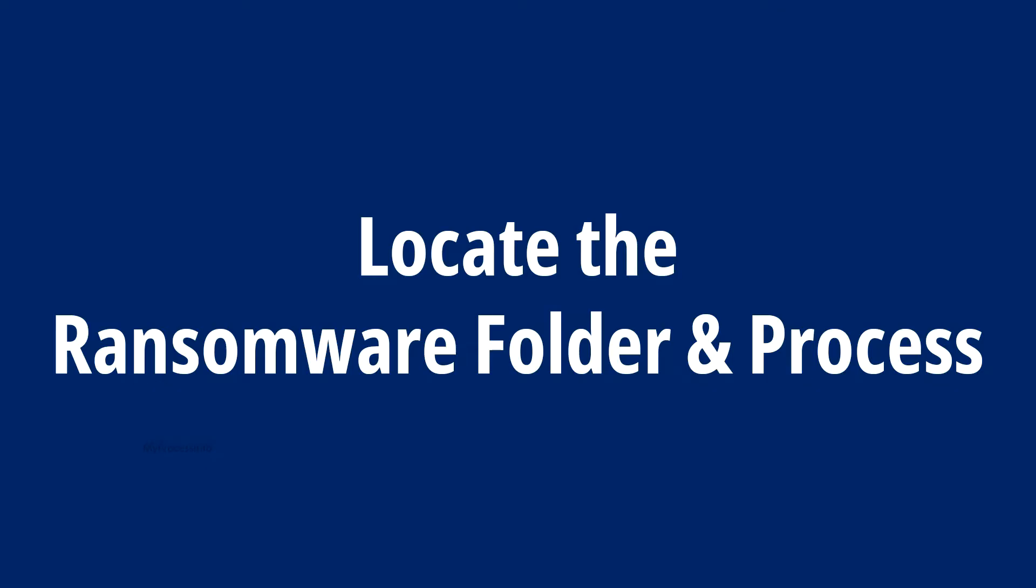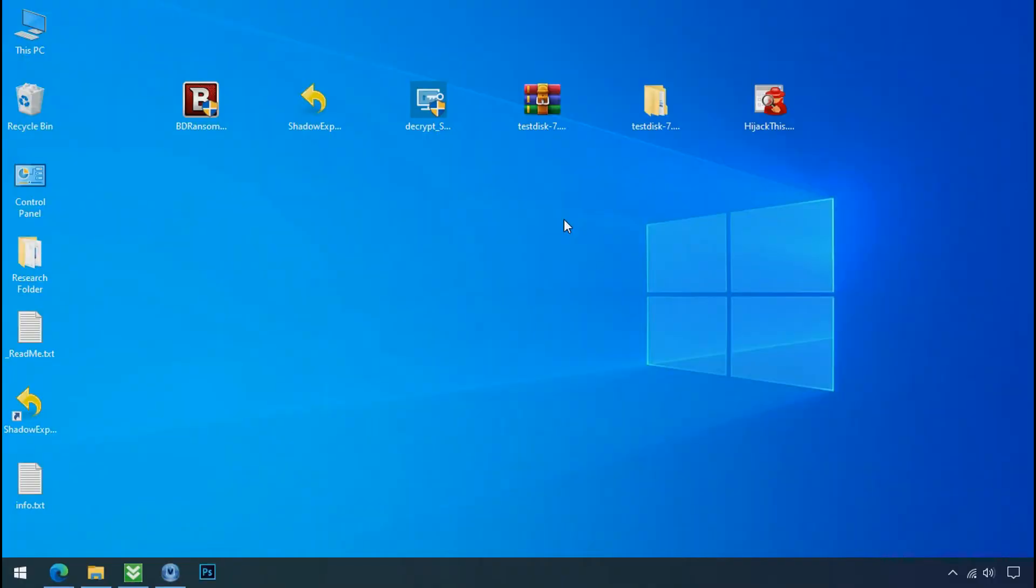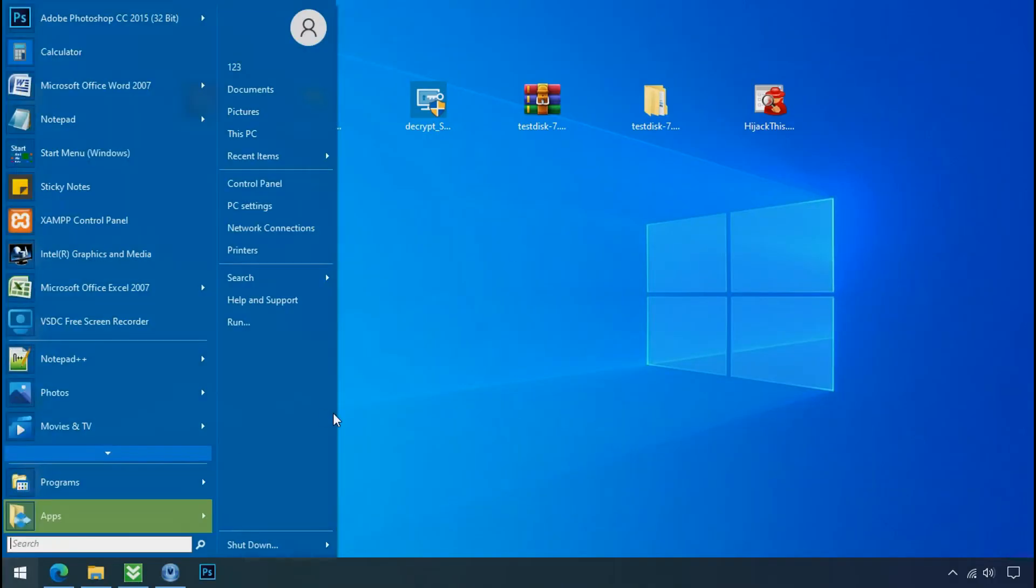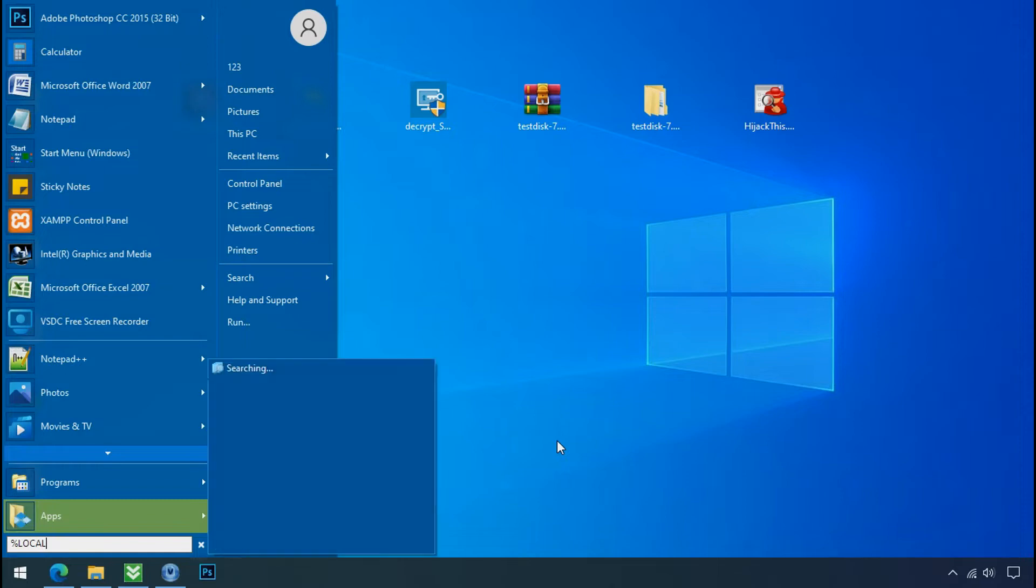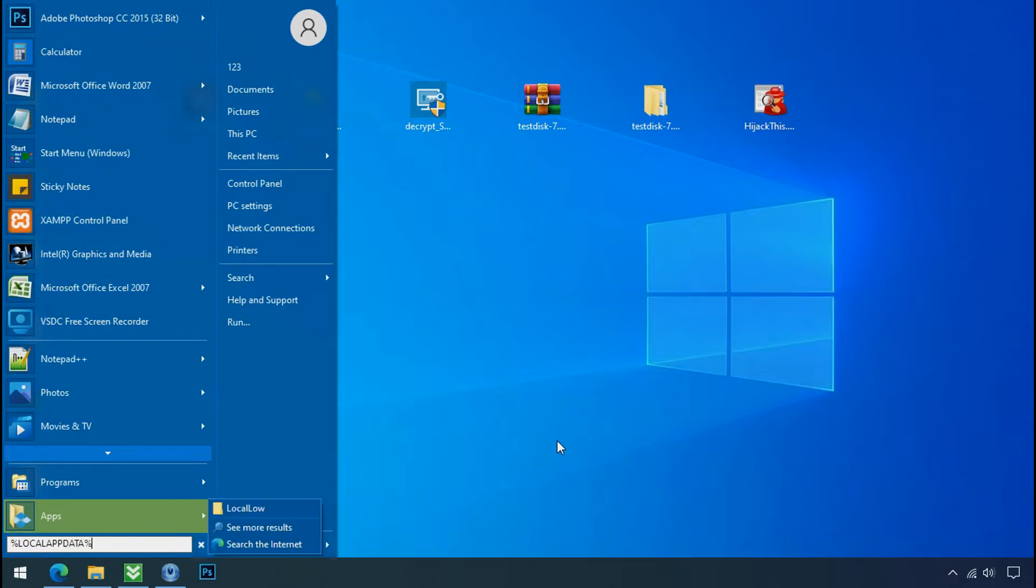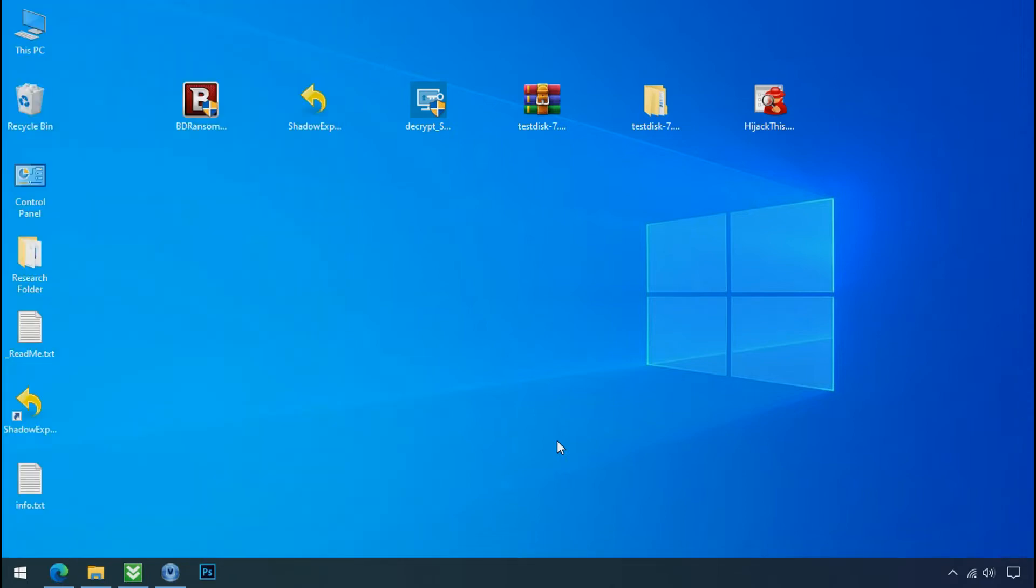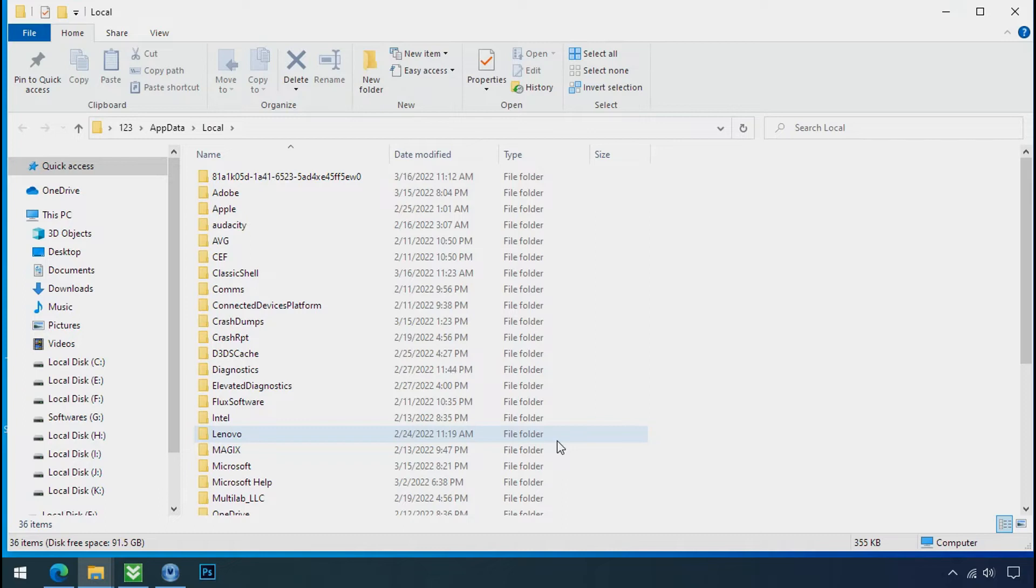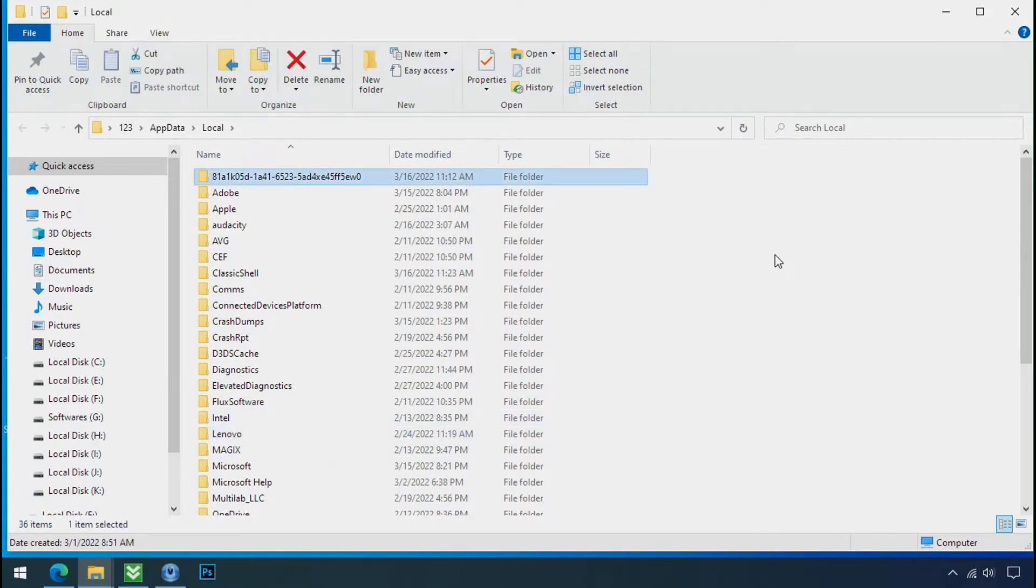Locate the ransomware folder and process. To locate the ransomware folder and process name, go to start, type local app data and press enter. Local folder will open. Now search for the random number folder name. Your folder name could be anything. So open it.